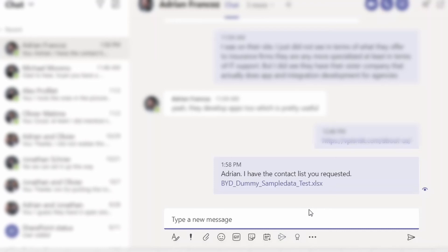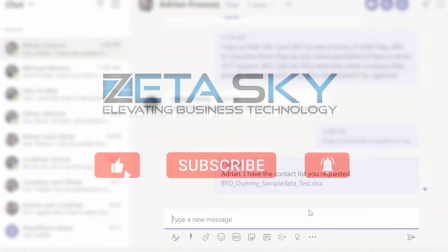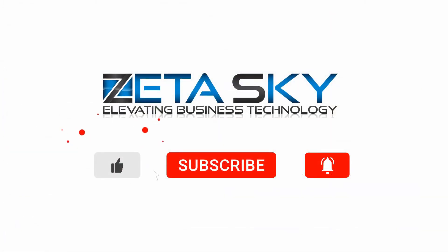I hope you found that useful. If you like these types of tips, go ahead and like or subscribe to us on our YouTube channel and you'll get notifications of other Teams tips we'll be releasing in the future. Thanks!